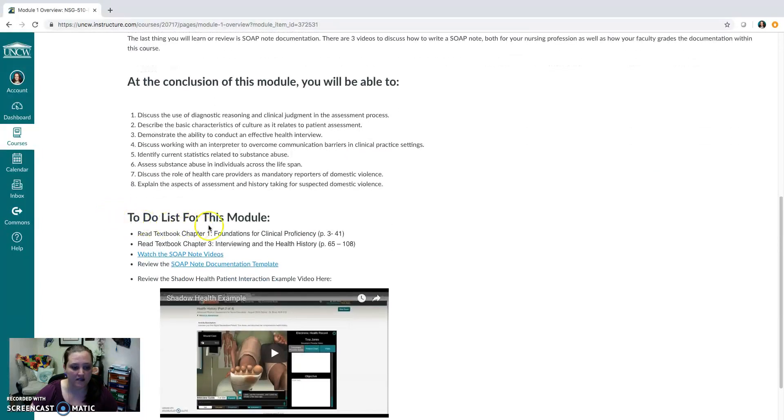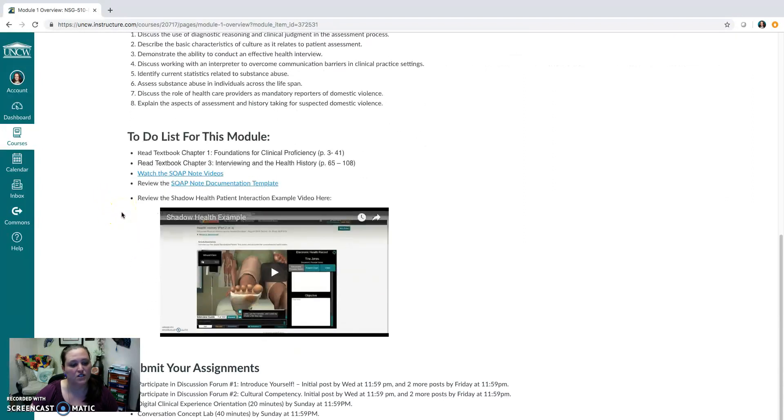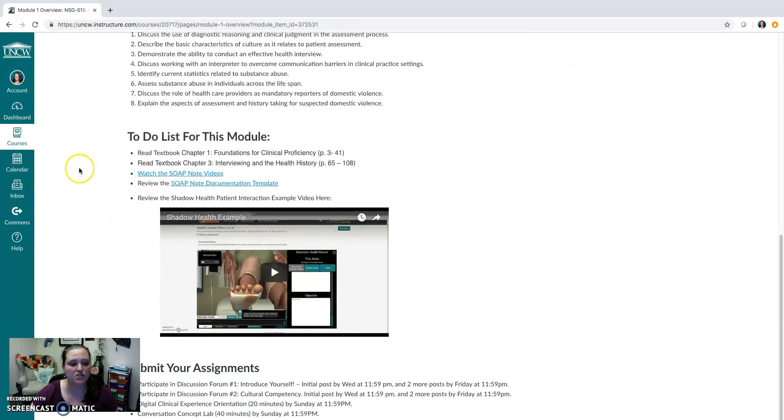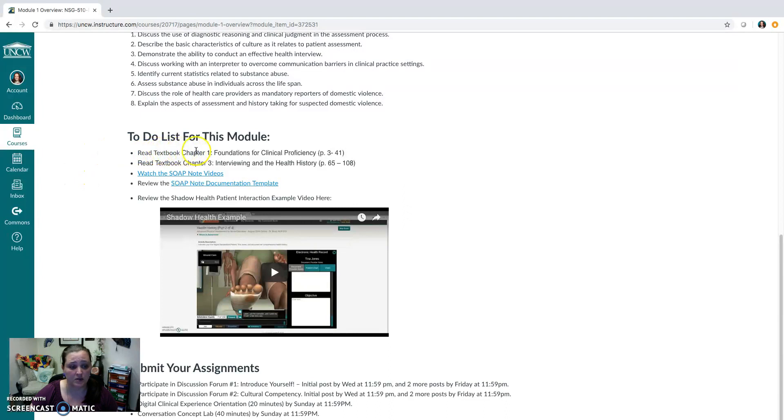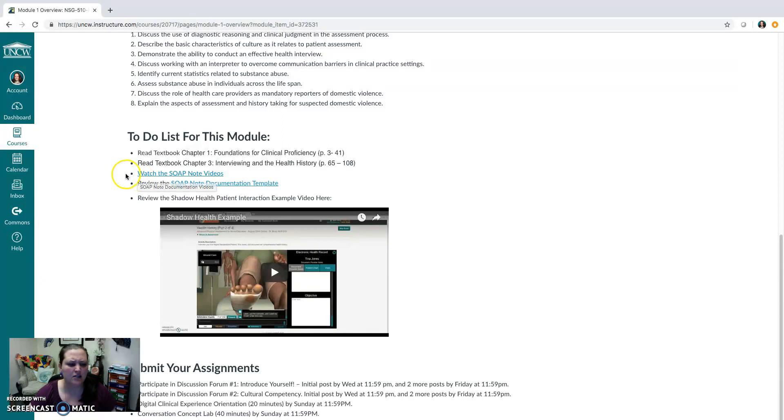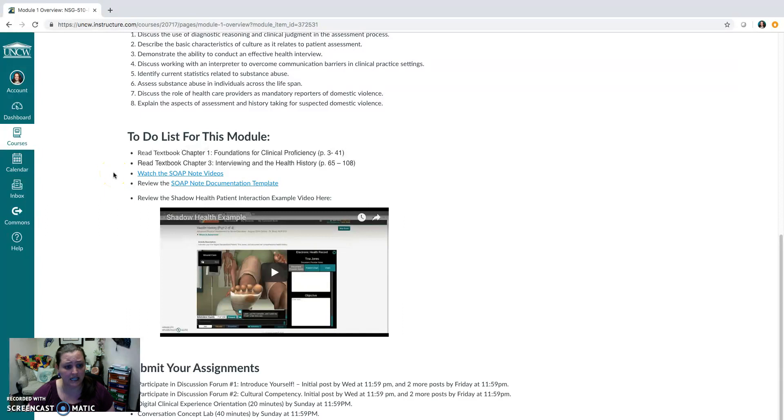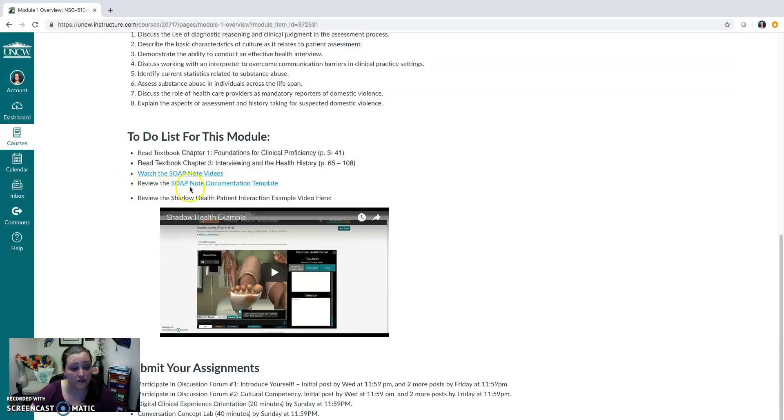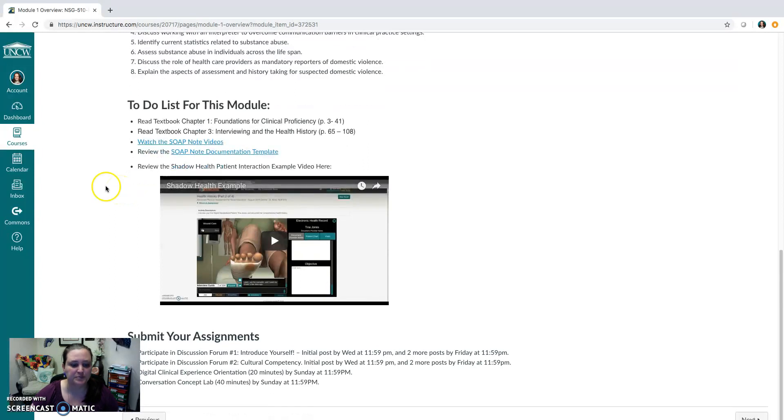You'll also have to-do lists for this module. So for your first module, in week one, you're going to be reading chapter one. You're going to be reading chapter three. You're going to be watching various SOAP note videos, basically on how to do a SOAP note, what the differences between subjective and objective data collection are, that's essential. You'll review the SOAP note documentation template that we just went over.